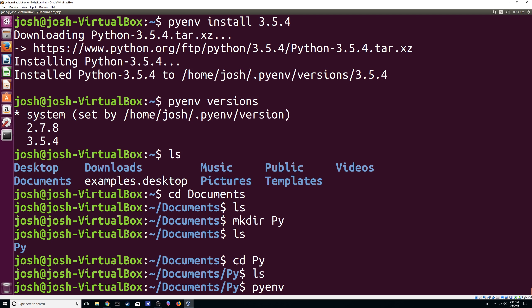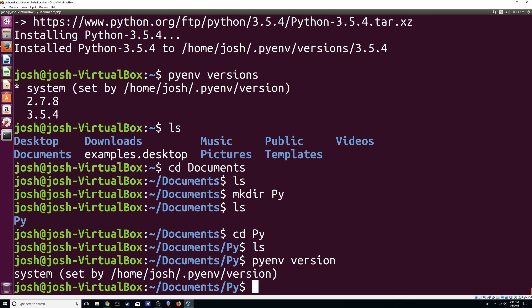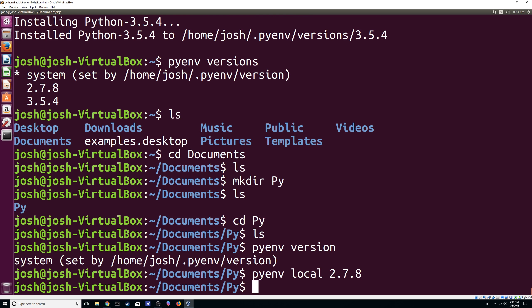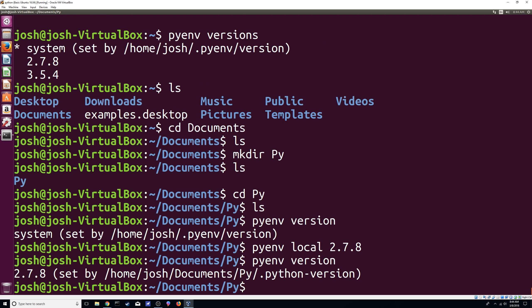Now here, we do a pyenv and we do the version. It's going to use the system one, right? But if you want to do for this directory for this folder, you want it to be using a certain version, let's say that you want to use 2.7.8, you can do local and then you can just do 2.7.8. And now if we do the pyenv version, it is using that version that we just told it to.